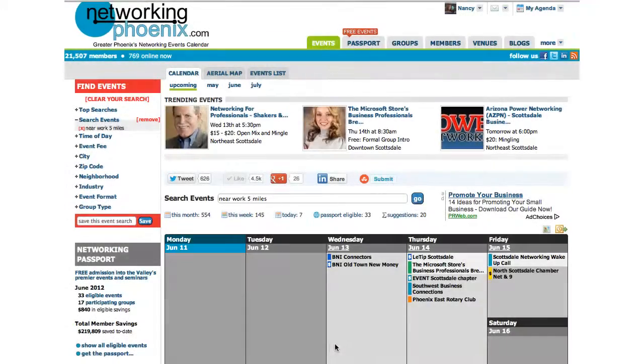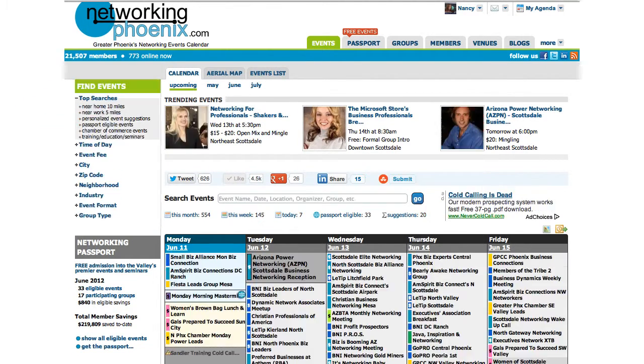Once you're done with this search, you can easily remove it by clicking Clear Your Search at the top of the screen.